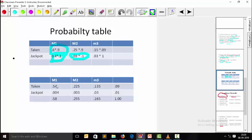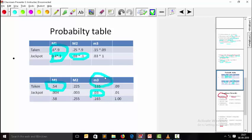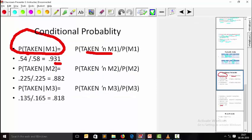Once the probability table is ready, you can immediately see that the machine where you can win the most jackpot is m3, with 0.03, while m1 is only 0.004. You can also see that m1 is taking the most money from customers at 0.54, while m3 takes the least. This is an example of using the Bayes function.